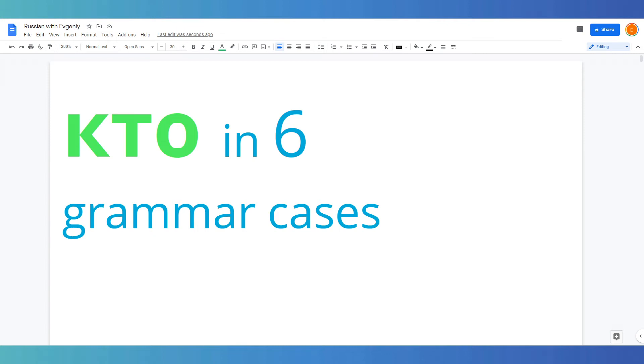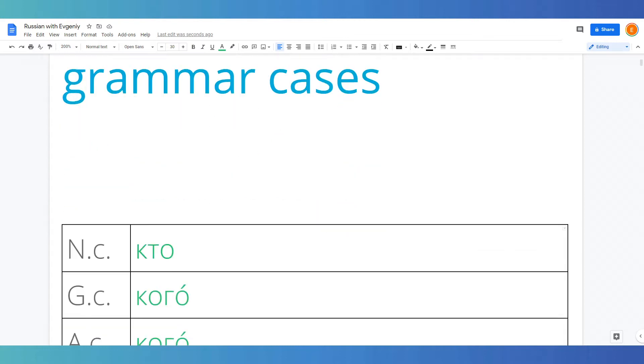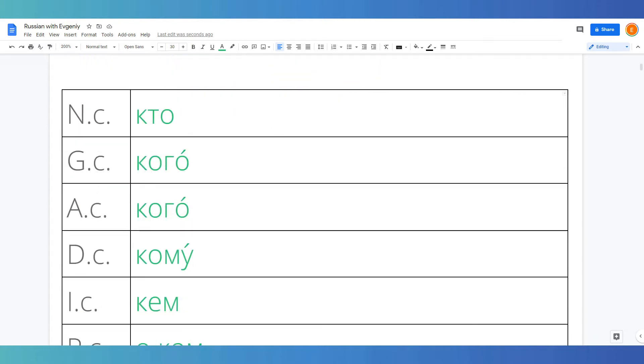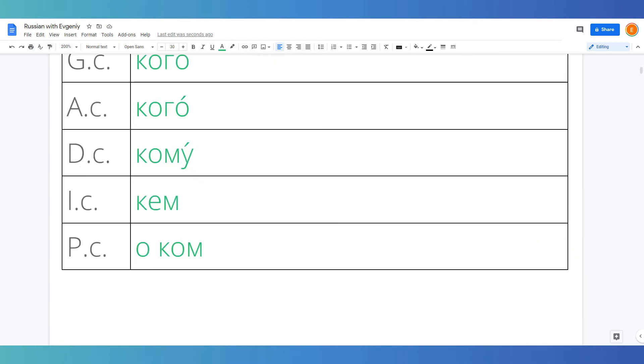Кто in the six grammar cases. Nominative кто, genitive кого, accusative кого (the same), dative кому, instrumental кем, prepositional о ком or ком.